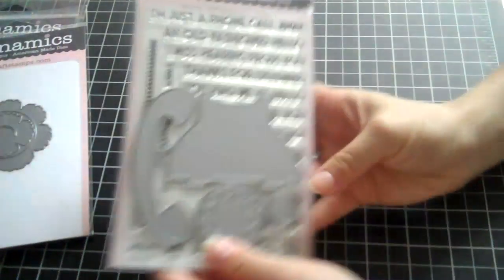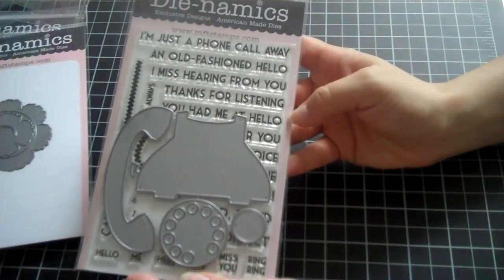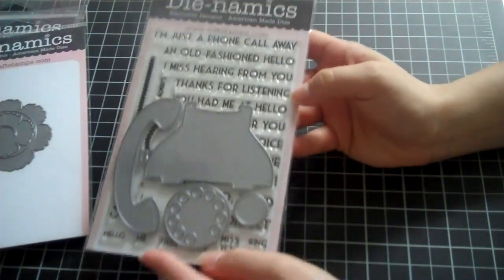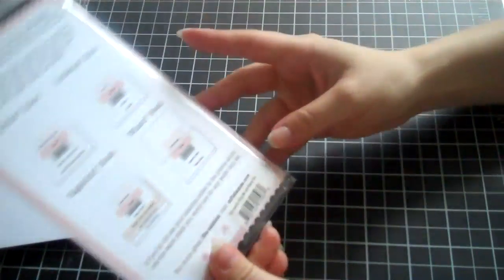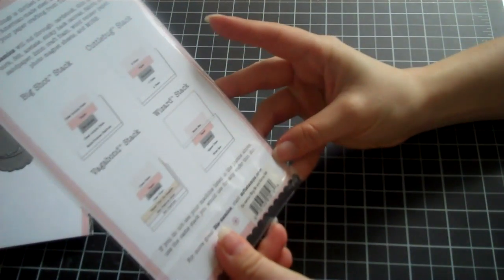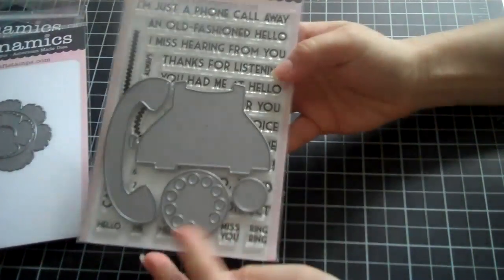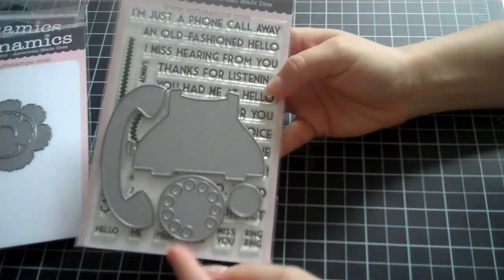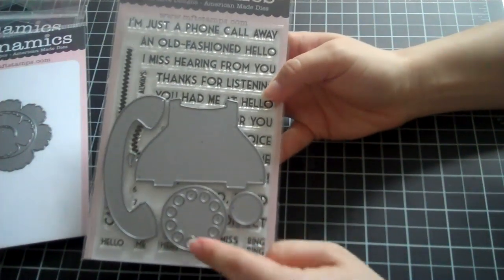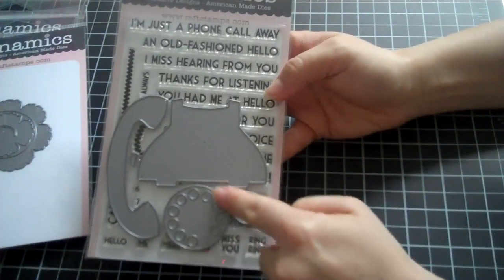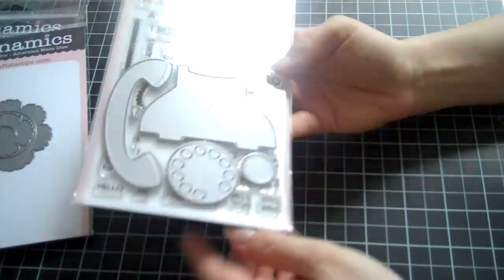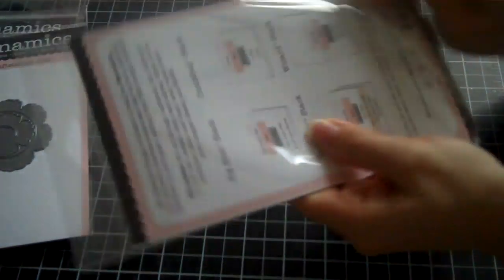And then last but not least, this was their release from last month, so I figured I would get it while I had 20% off. And it's the Ring Me die and stamp set, and it has like the little dial numbers. And then when you take this out, I'll show you.